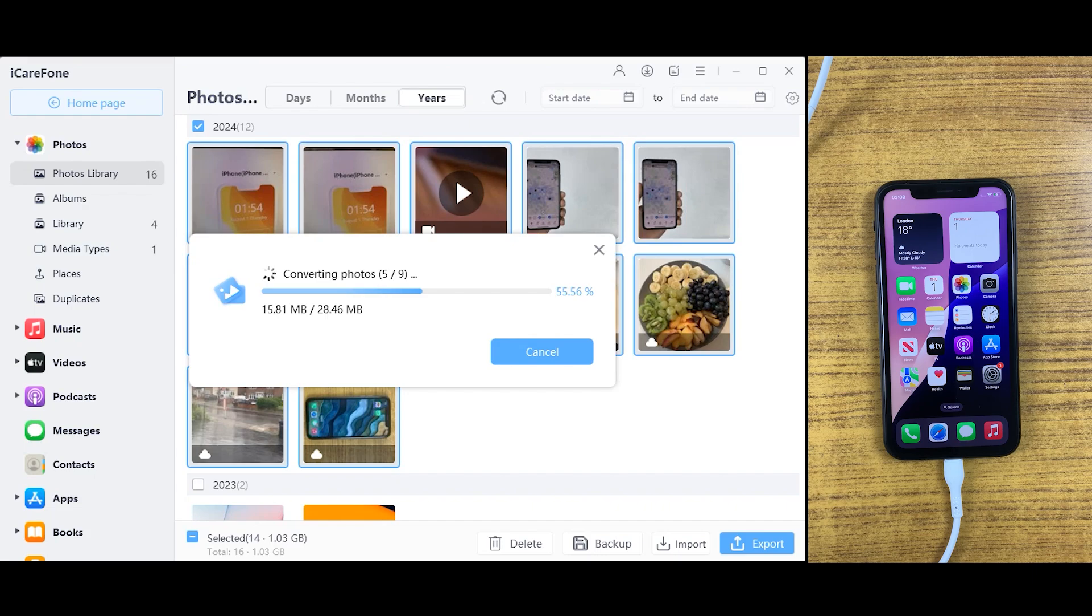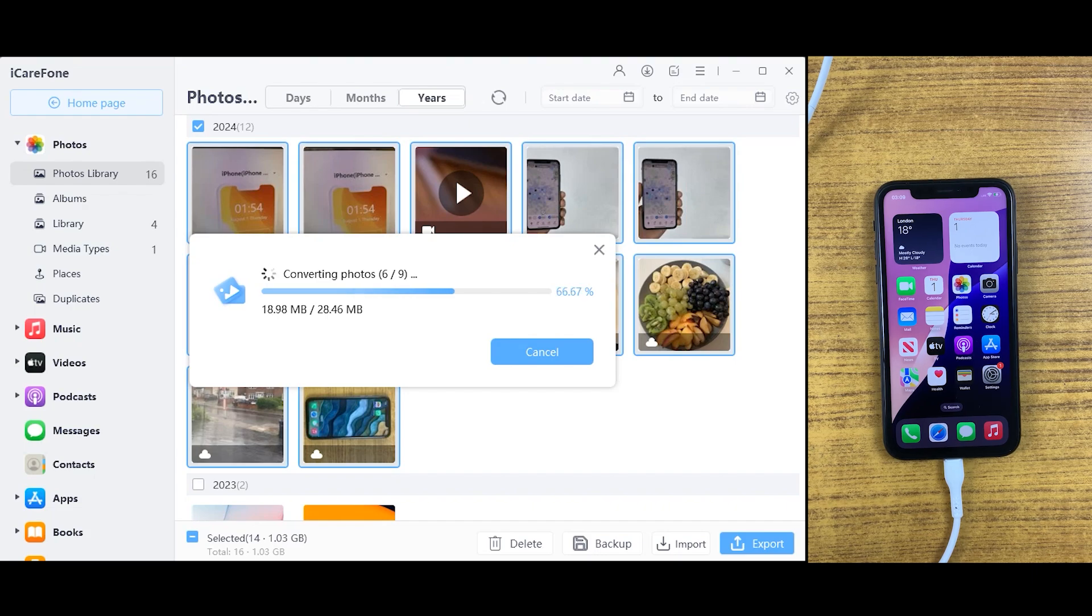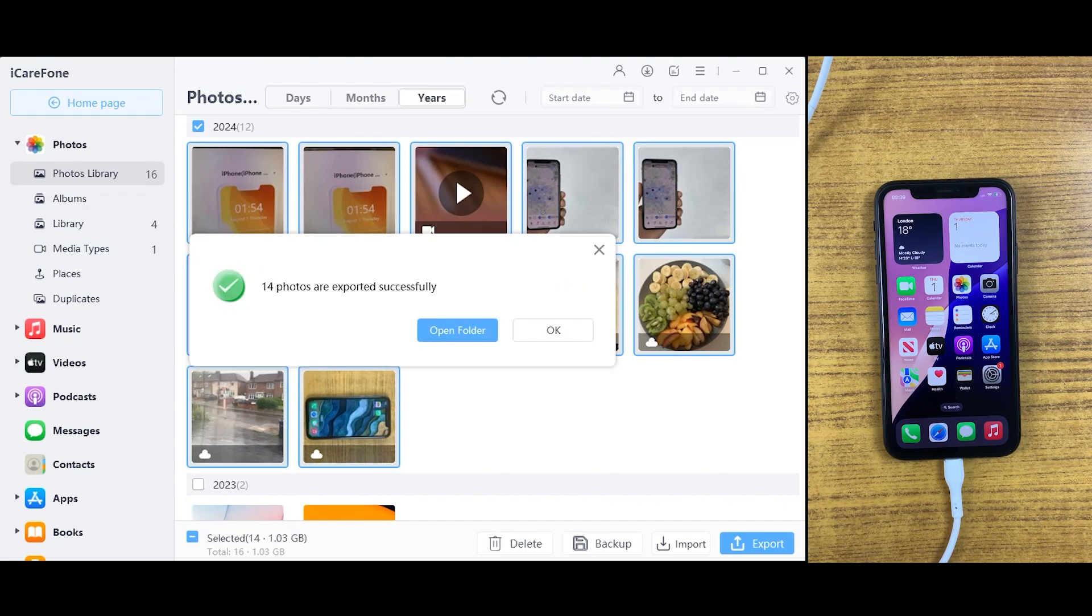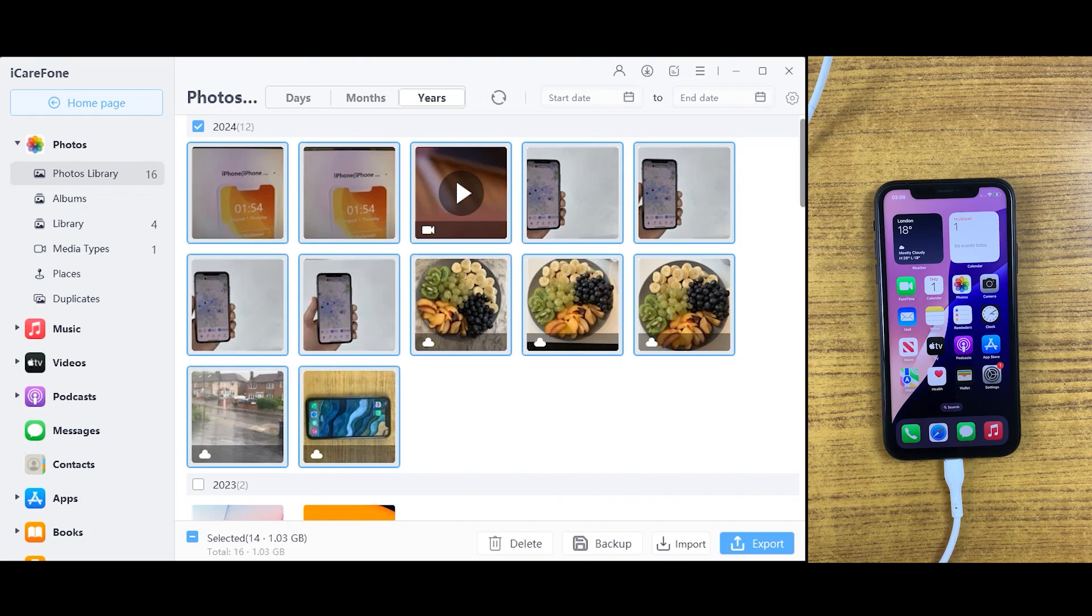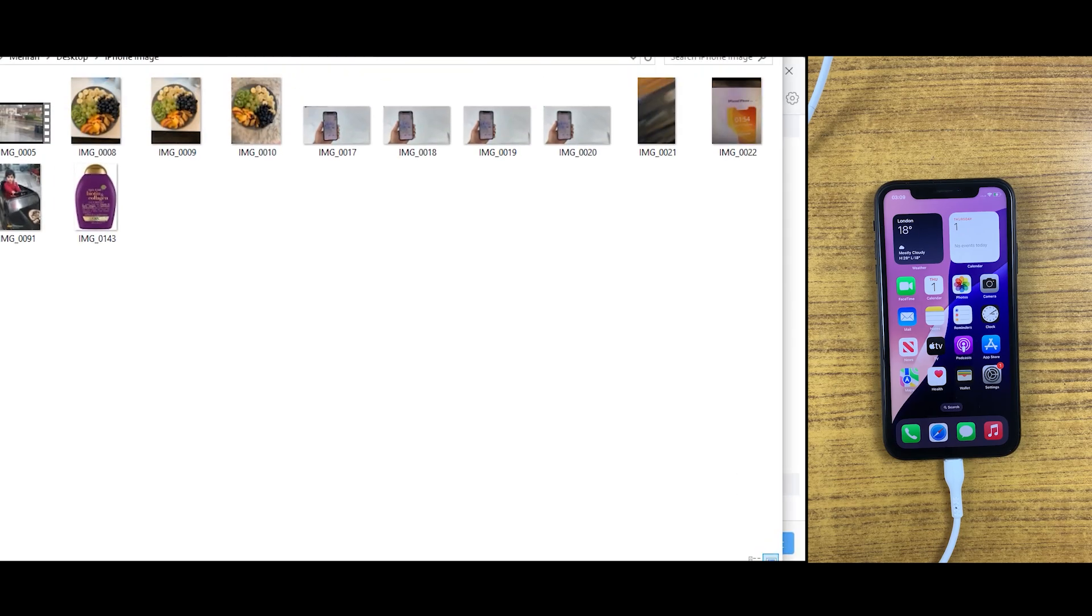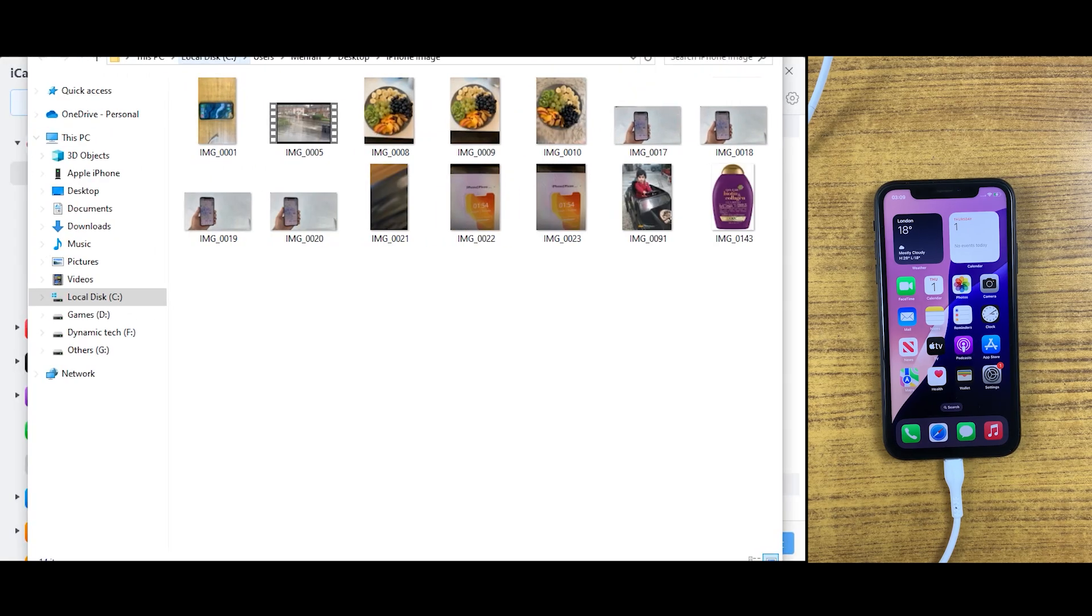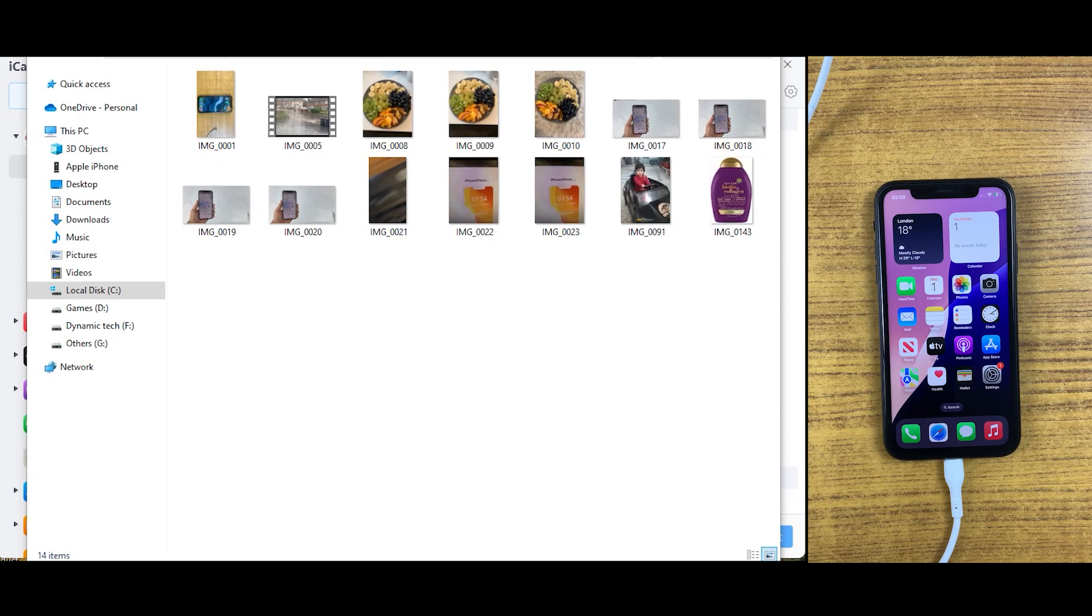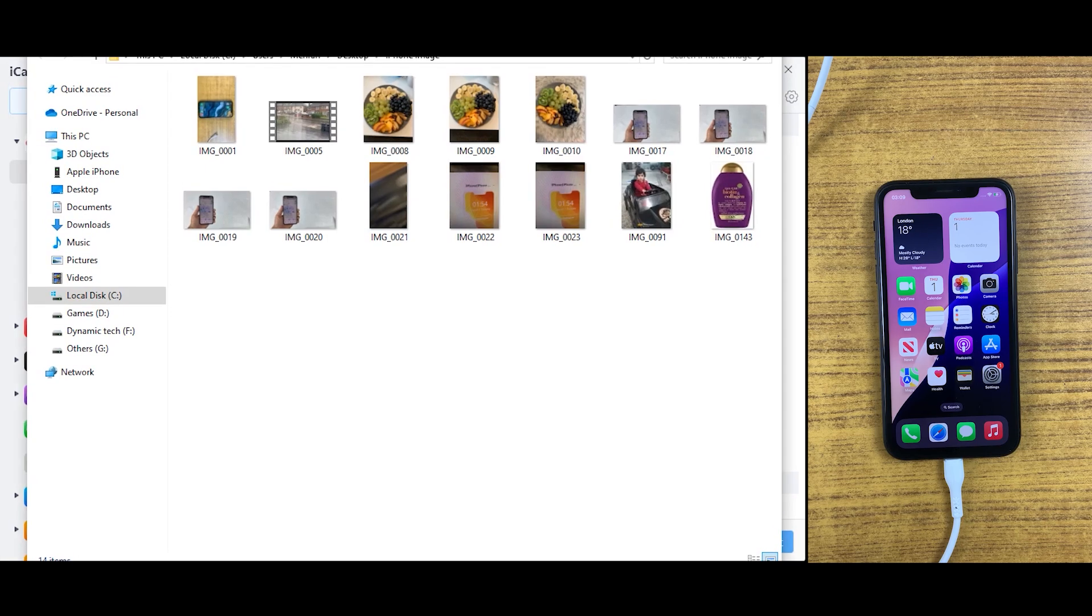Once the process is done, now let me show you all these photos and videos on the desktop which have been successfully transferred from this iPhone to my desktop.